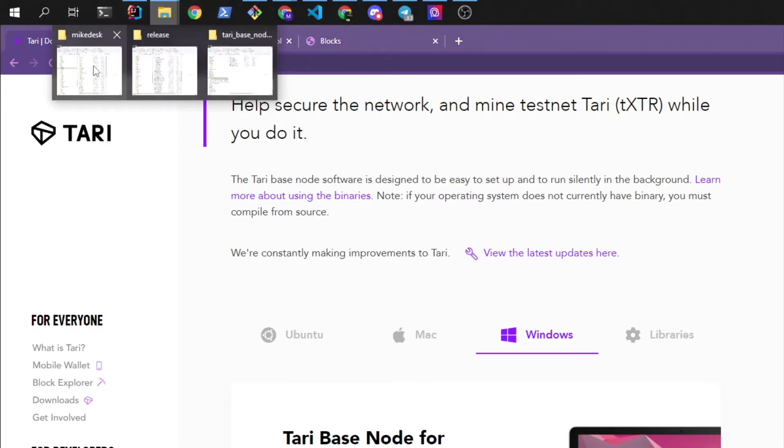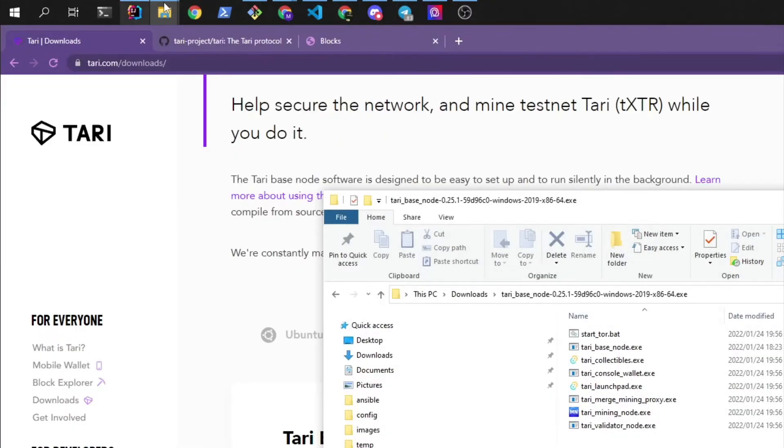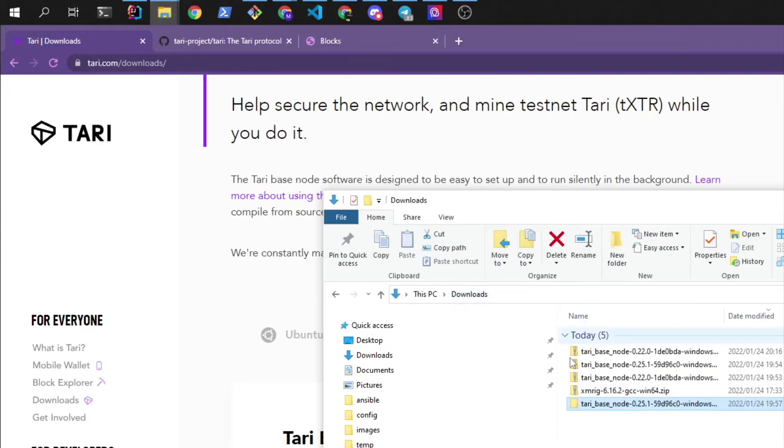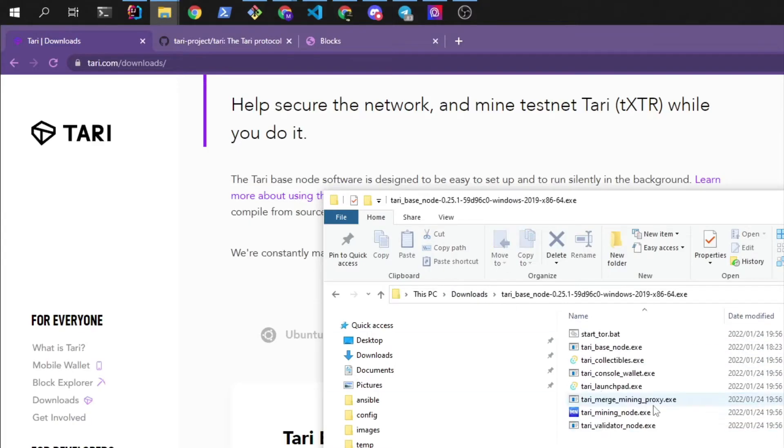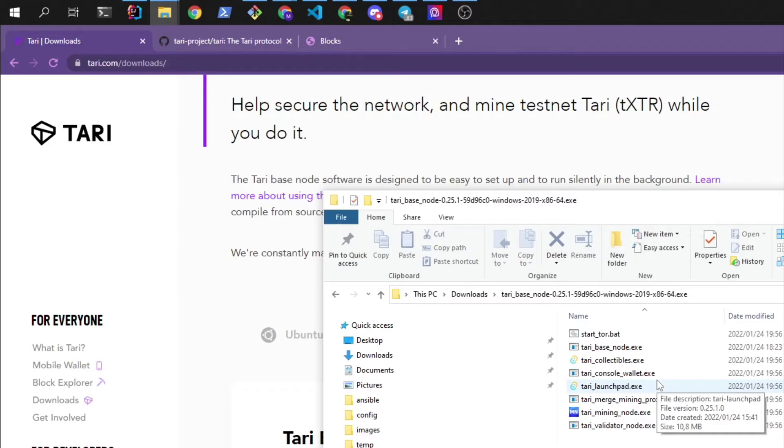Once that is downloaded you can extract the package and you'll have a folder like this. We'll be using three of these applications: the Tari base node, the wallet, and the mining node.